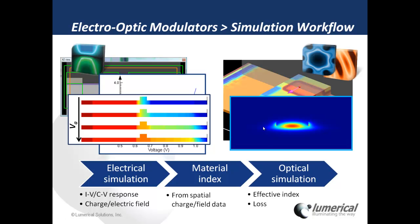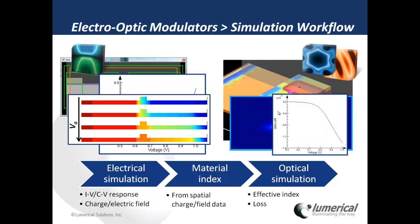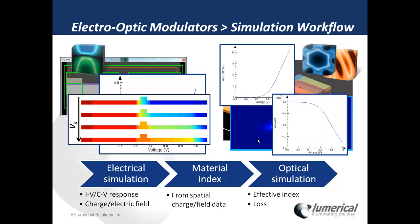For my optical response, I can calculate the change in the phase or the effective index, as well as loss as a function of applied voltage.